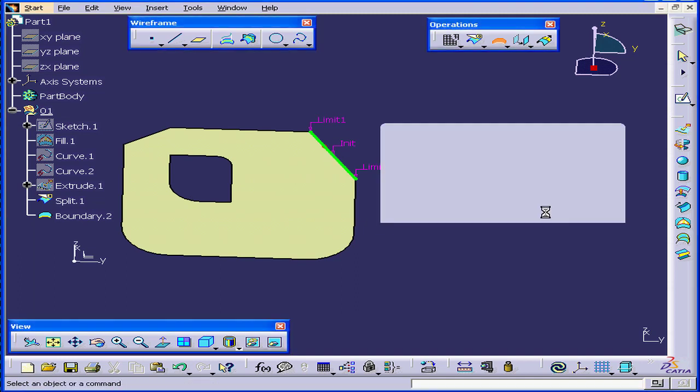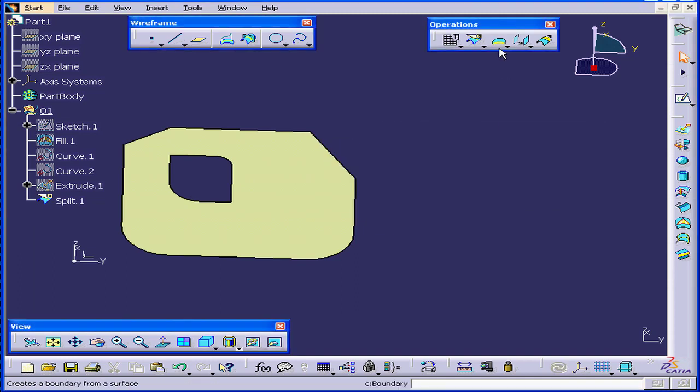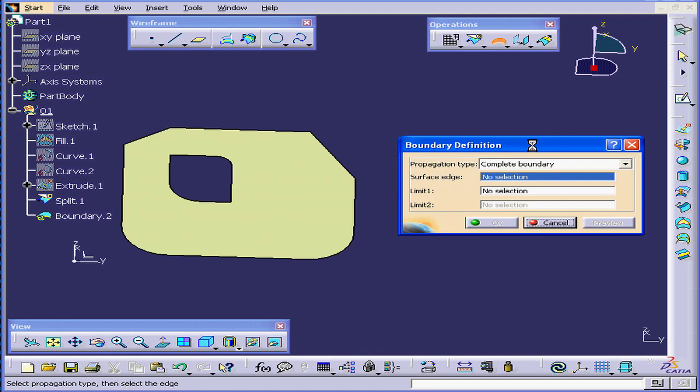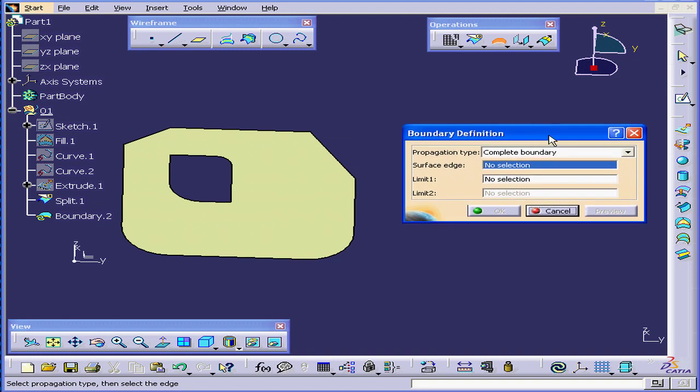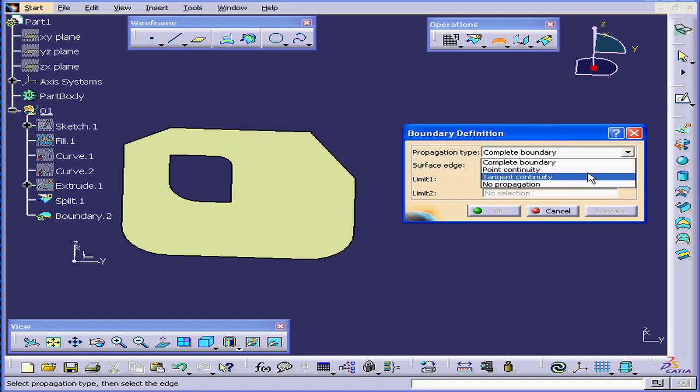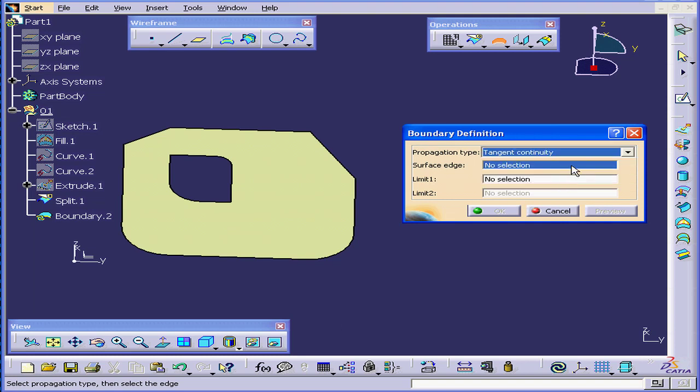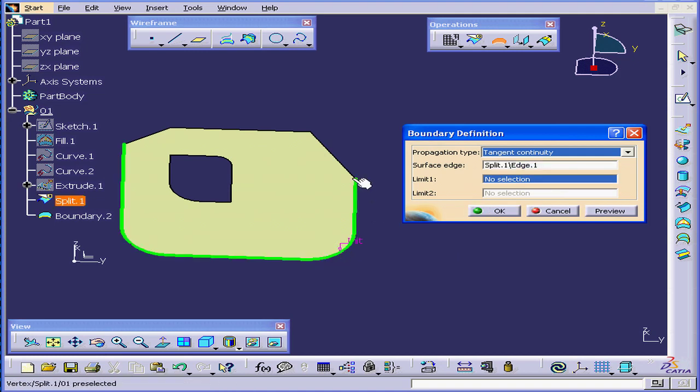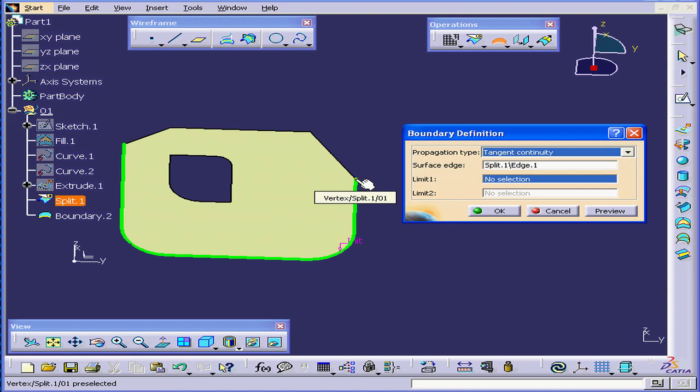Let's cancel out of this and activate the Boundary command again. This time, let's use the Tangent Continuity option, and we'll select this edge. Once again, the boundary has been propagated all the way to this vertex, and to this one.